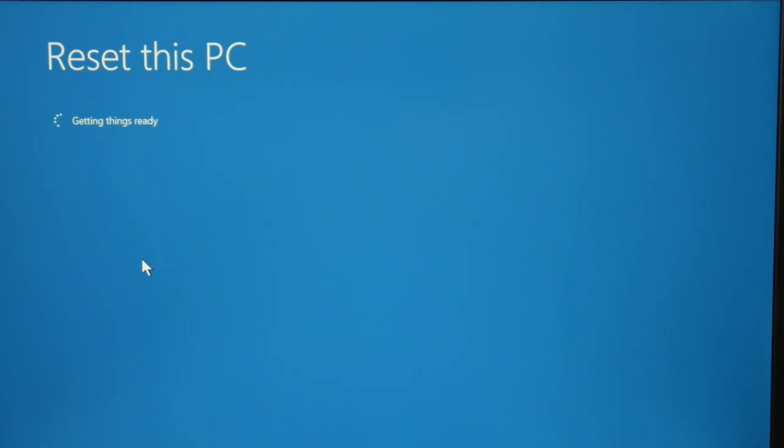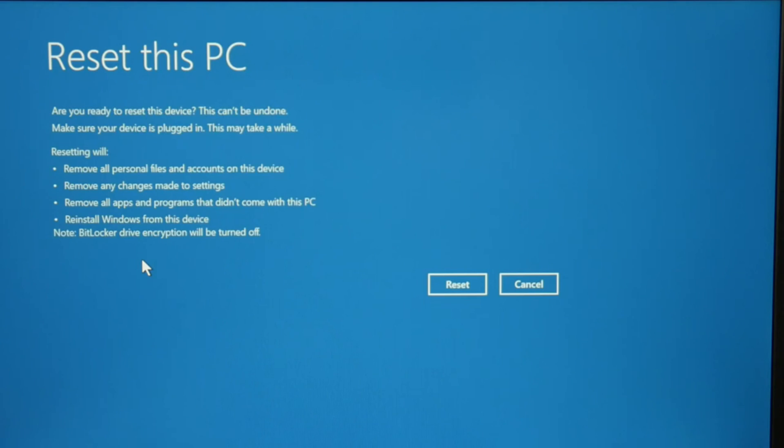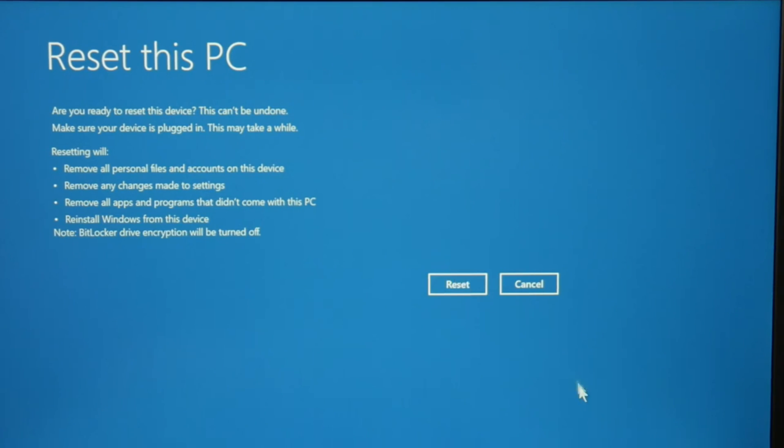You can once again try the soft reset option and keep your files on the first one. But as I said, it doesn't work as well. So you can fully reset. I'm going to hit the reset button. But that's how you go ahead and reset your computer.